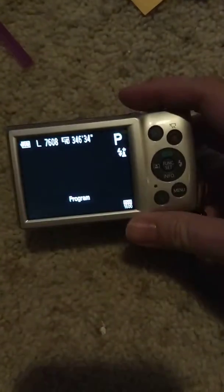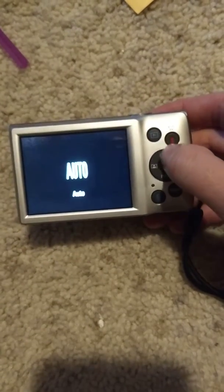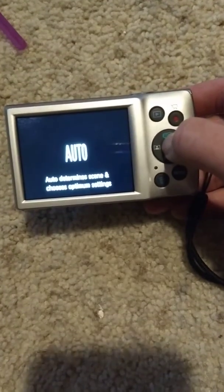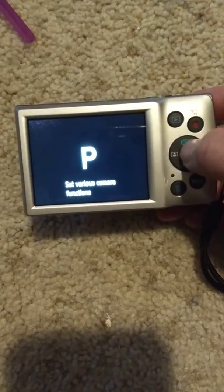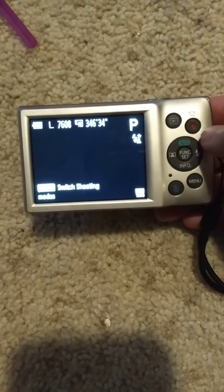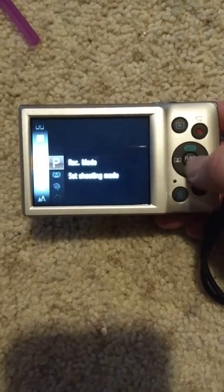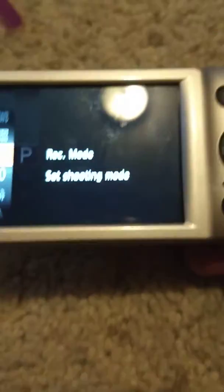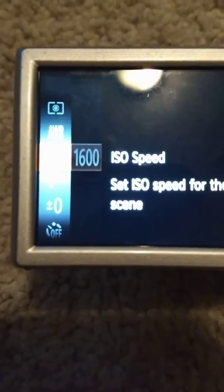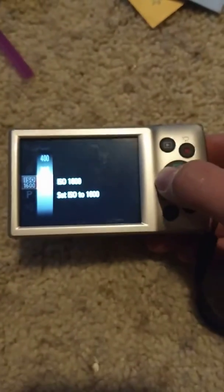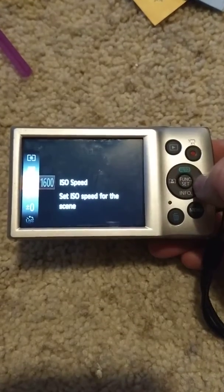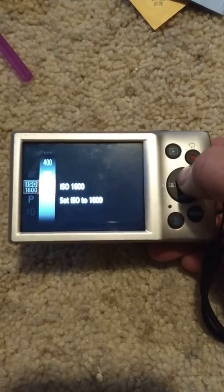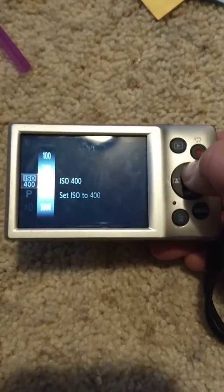On the camera, toggle from auto to Program mode, because you need to program it first. Then press Function and scroll up to ISO Speed. Go over to the right by pushing this button to select the speed that you want.